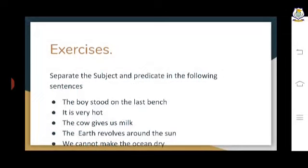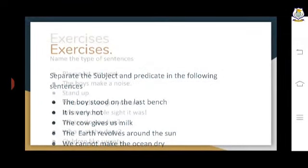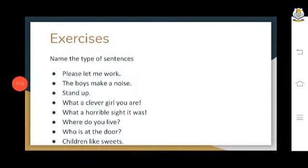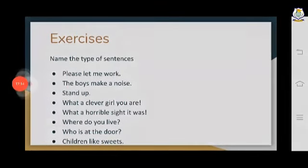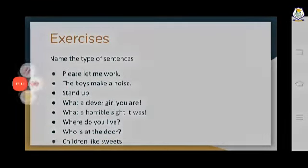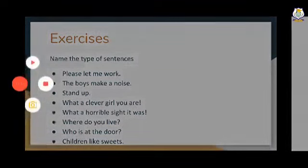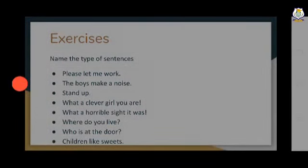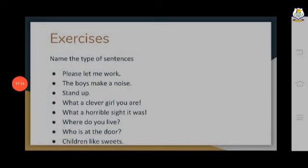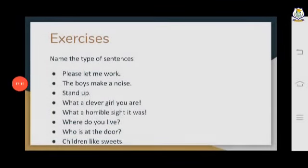Another example: 'Girls passed the examination' — 'girls' is the subject and 'passed the examination' is the predicate. 'My brother is very good in dance' — 'my brother' is the subject. 'It is very cold today' and 'The dogs bark at night' follow the same pattern.